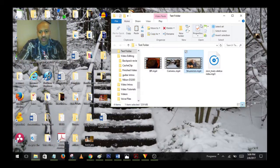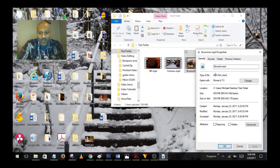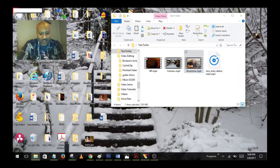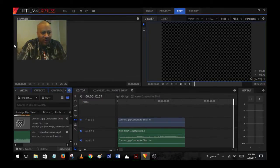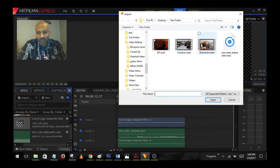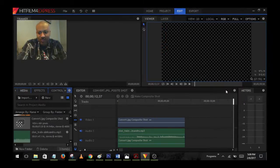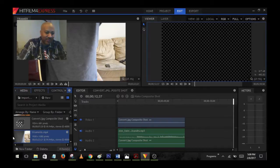Go back to Properties to verify, and now you have an MP4 file — simple as that. Then go back to HitFilm 4 Express and import it. The file 'strumming' now comes in and it's got the image thumbnail on there, showing it's a file format that HitFilm likes.